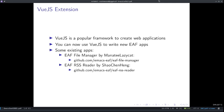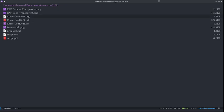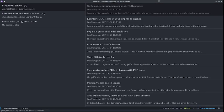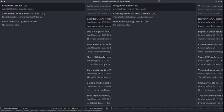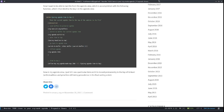The first one is the EAF file manager written by ManatiLazyCat himself as an alternative to Dired, as he found Dired's performance lags considerably when there are too many files. It supports wdired and fd functionality. And another one is the EAF RSS reader written by our Summer of Code 2021 student, Shao Cheng-Heng. It is a fast RSS reader that uses the EAF browser for previews. You can view every site in the EAF browser.